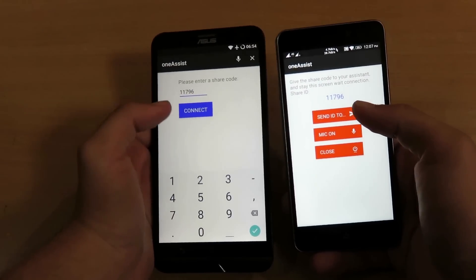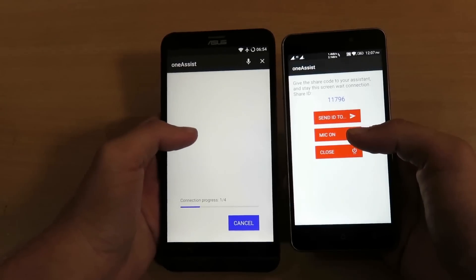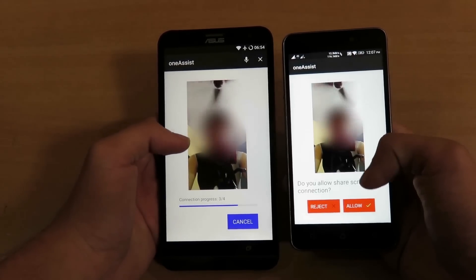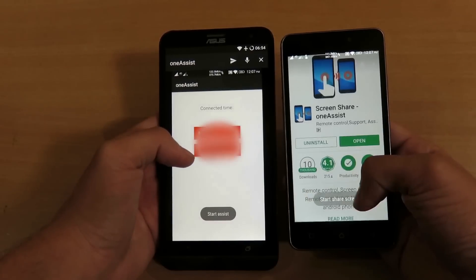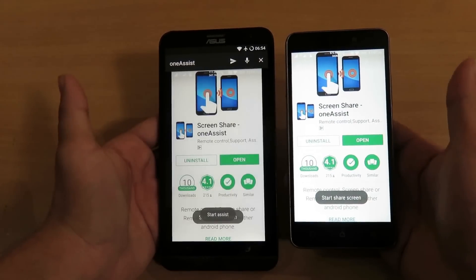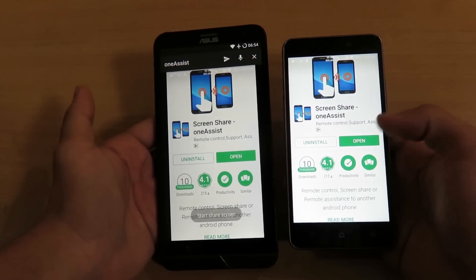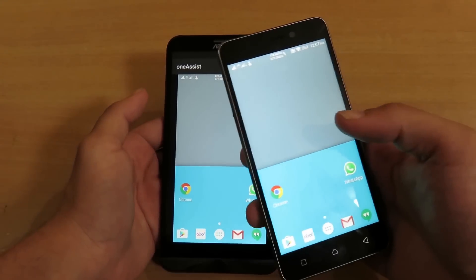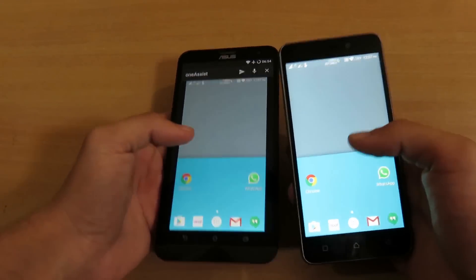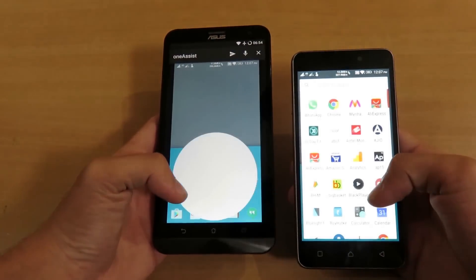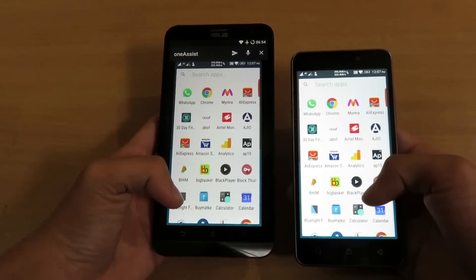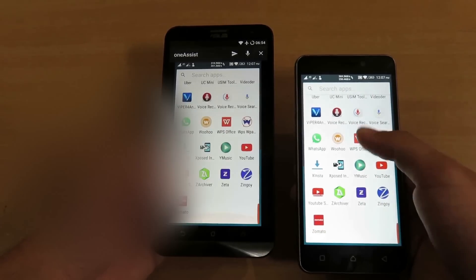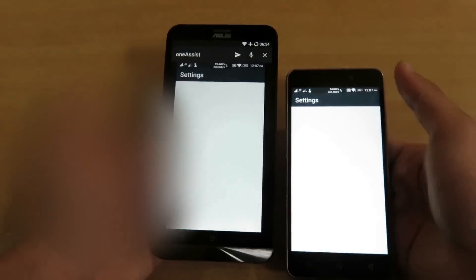Once connected, it will initiate the connection. On the right device you will see the image of the left person to confirm the connection is correct. As you can see, the right device's image is showing on the left device and it's reflecting completely — everything I do on the right device shows on the left device, as you can see with scrolling.